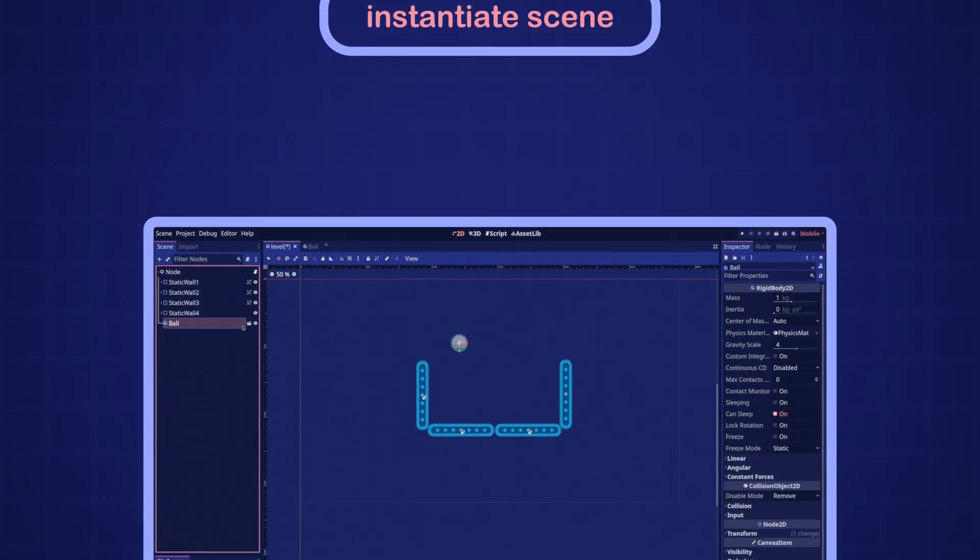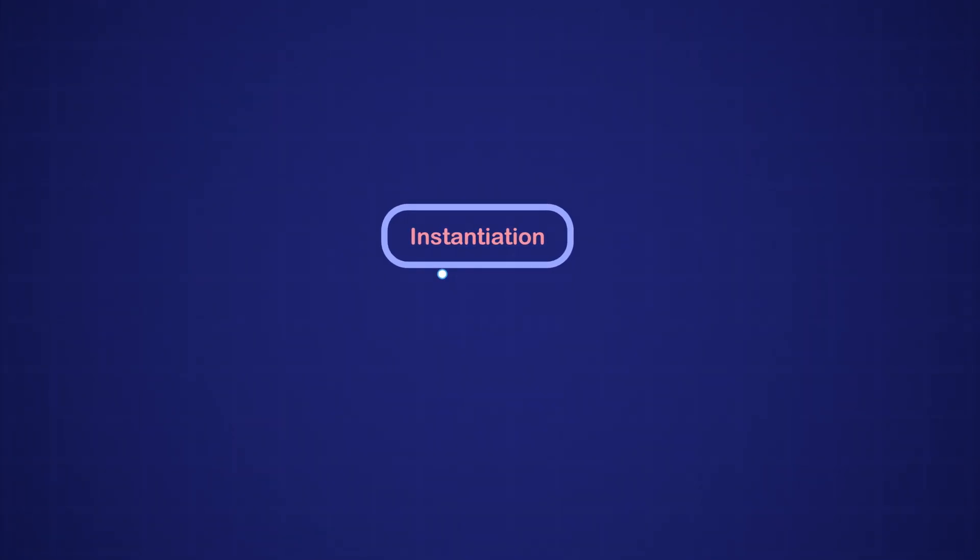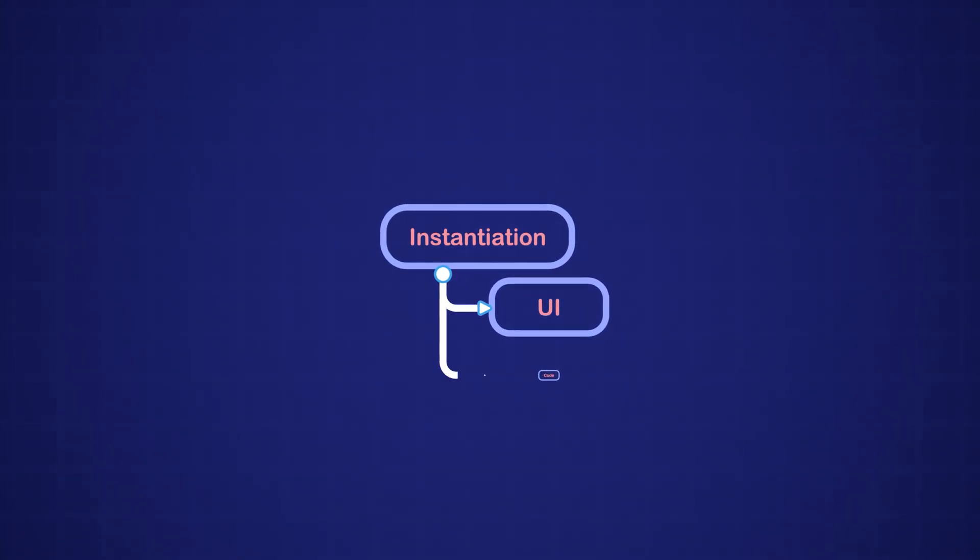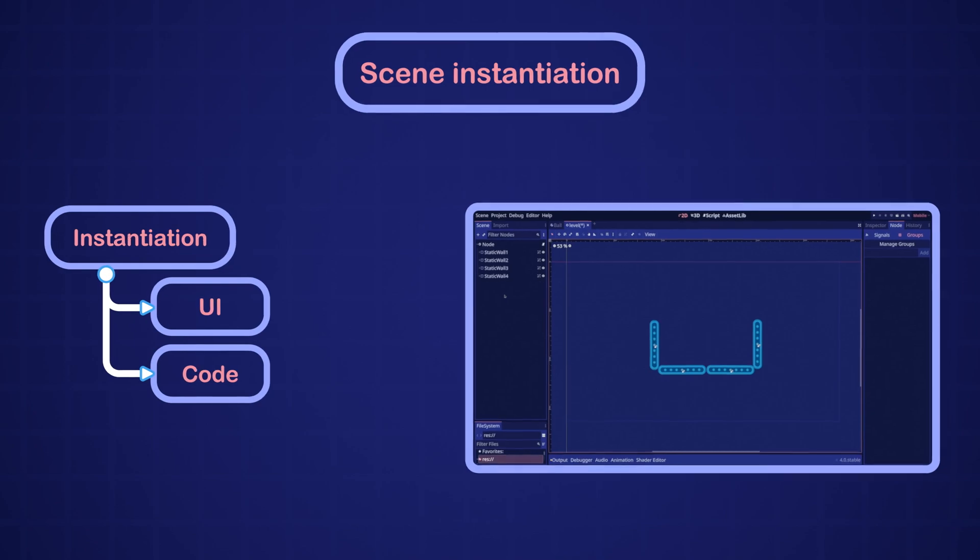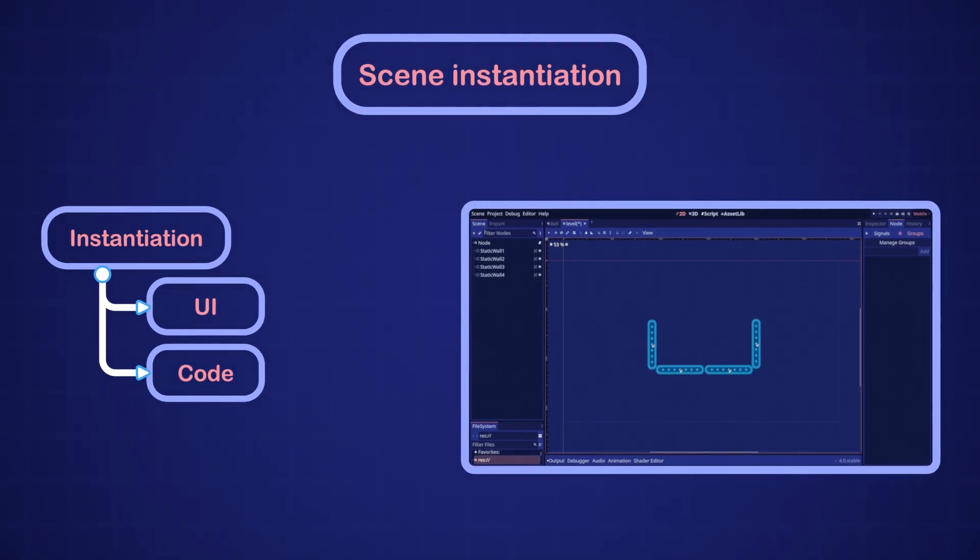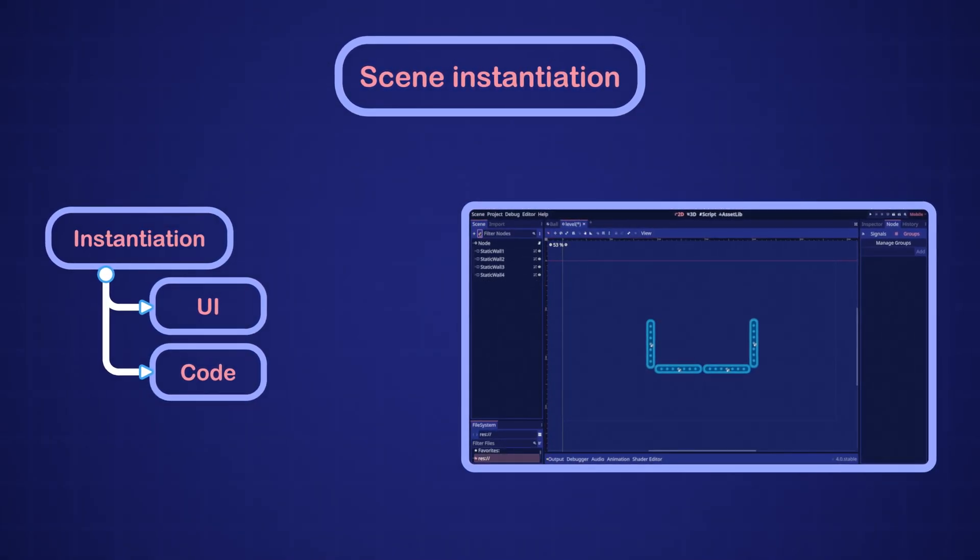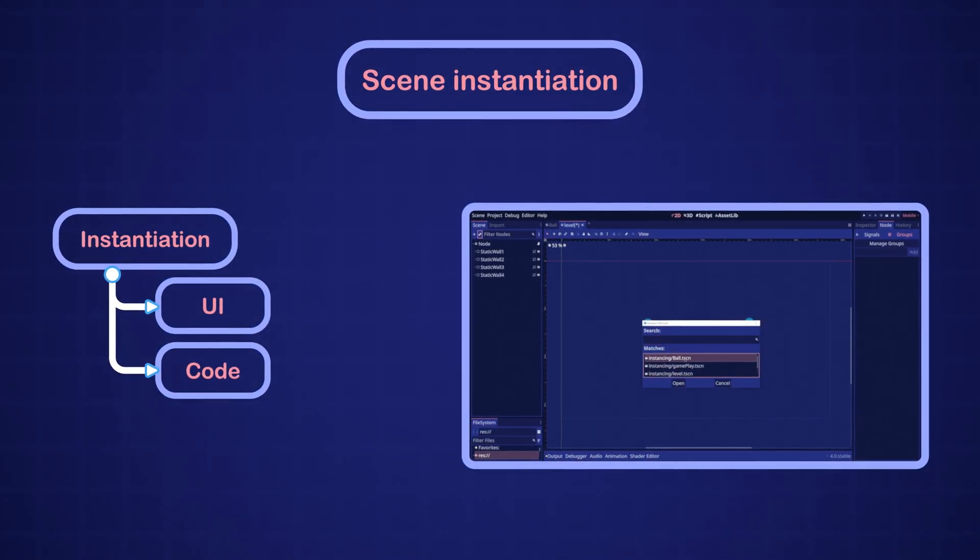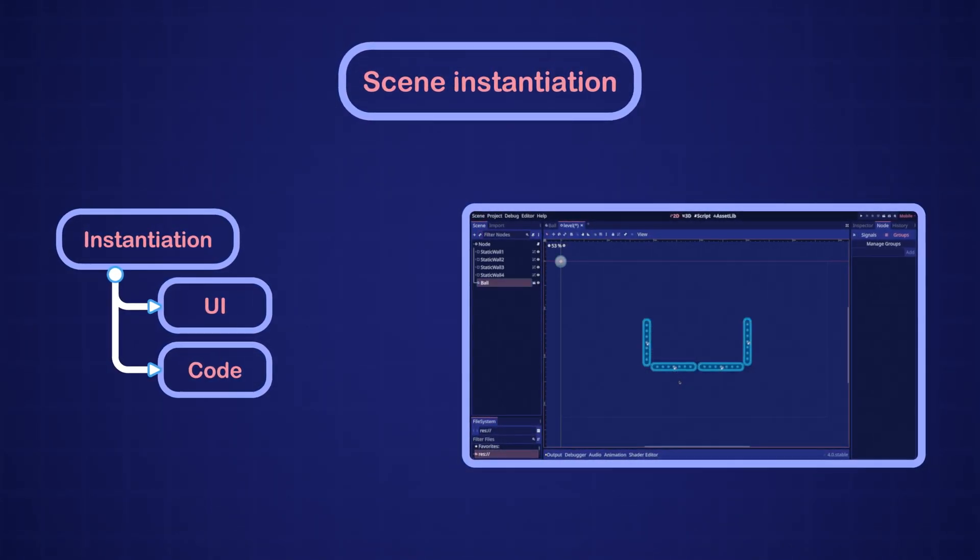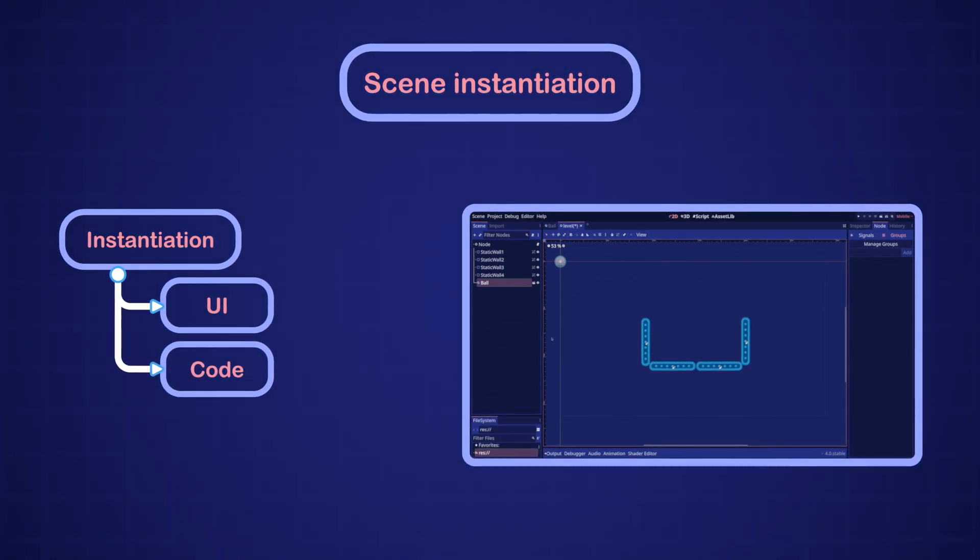You can instantiate scenes through the UI or through code. For the UI method, click on the chain icon in the scene panel. This will bring up the list of scenes in your project, and you can choose one of them to instantiate. There are at least three steps to instantiate a scene through code.